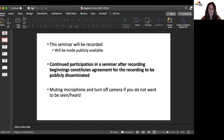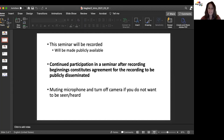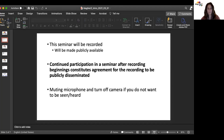Let me welcome Jay Shah from MIT. He's going to talk about evidence for an intermittent lunar dynamo.